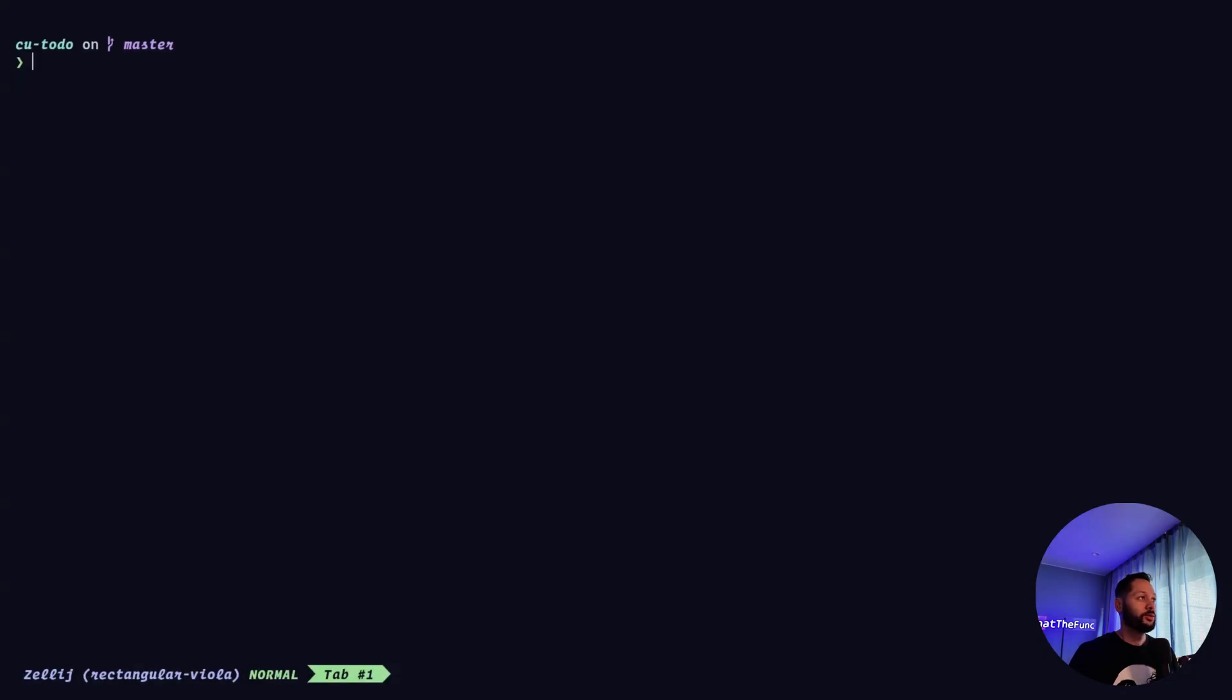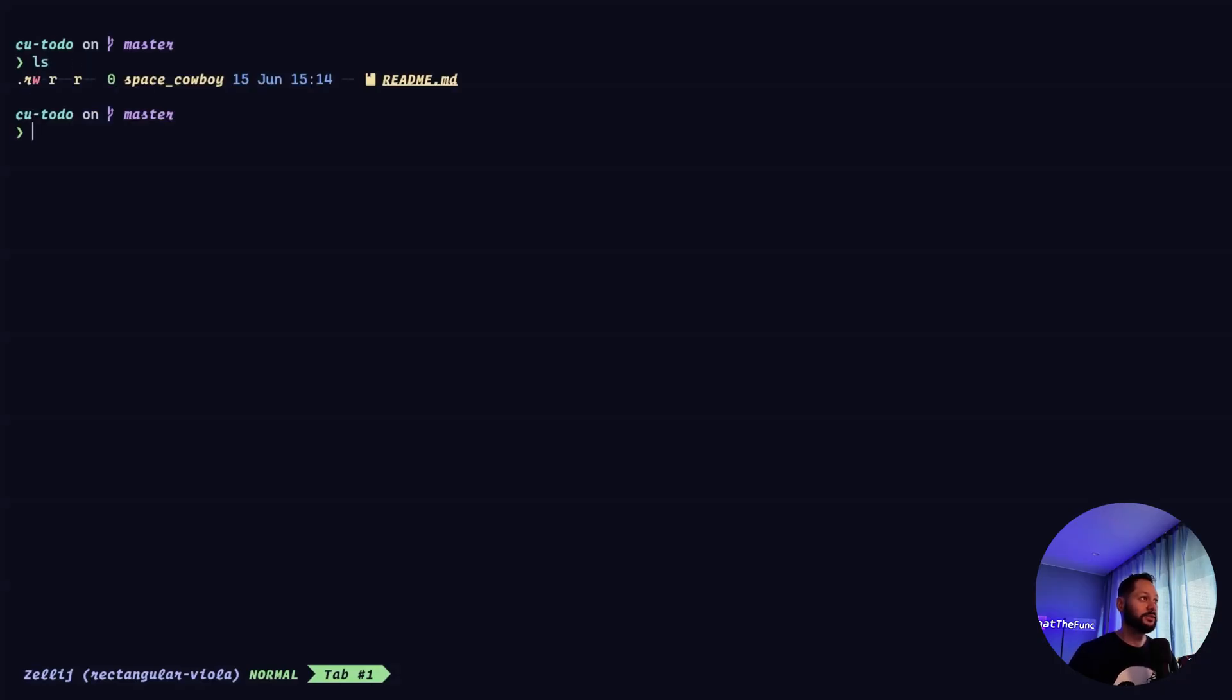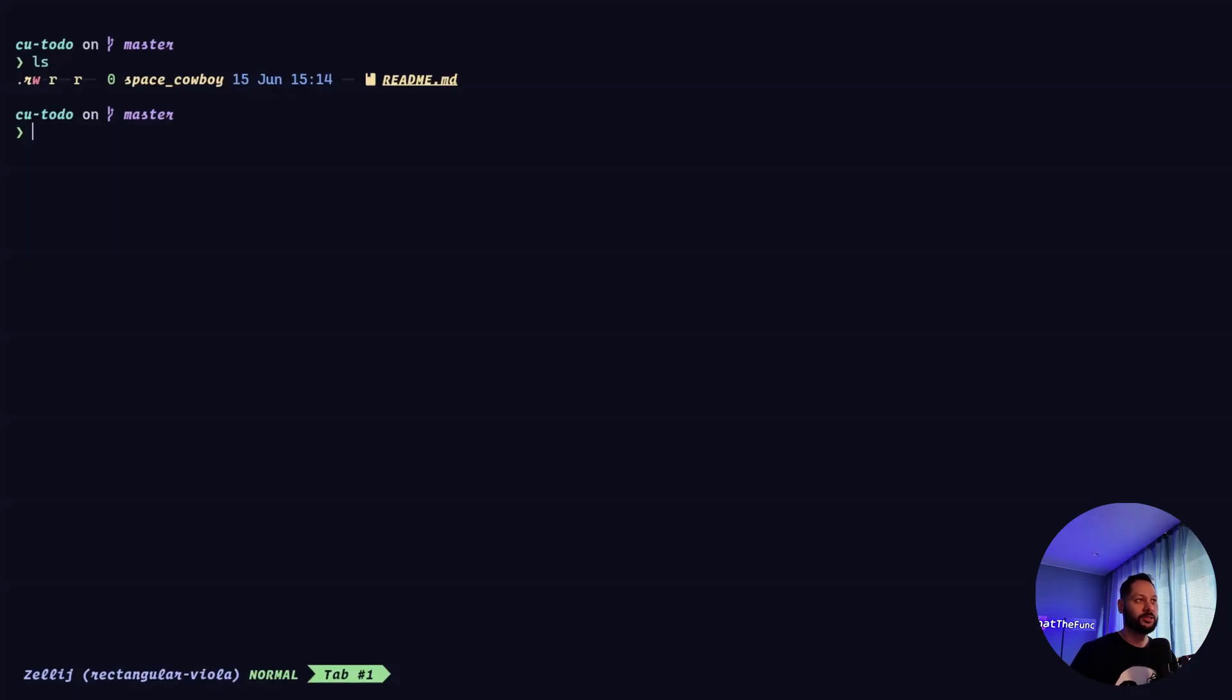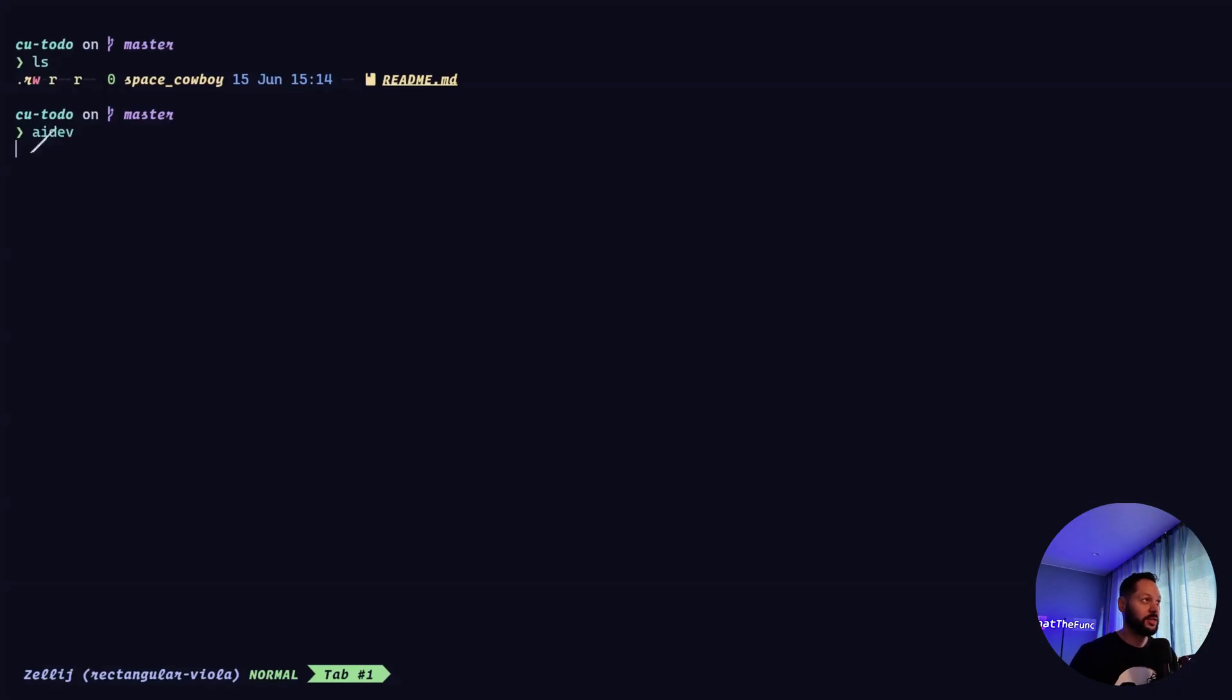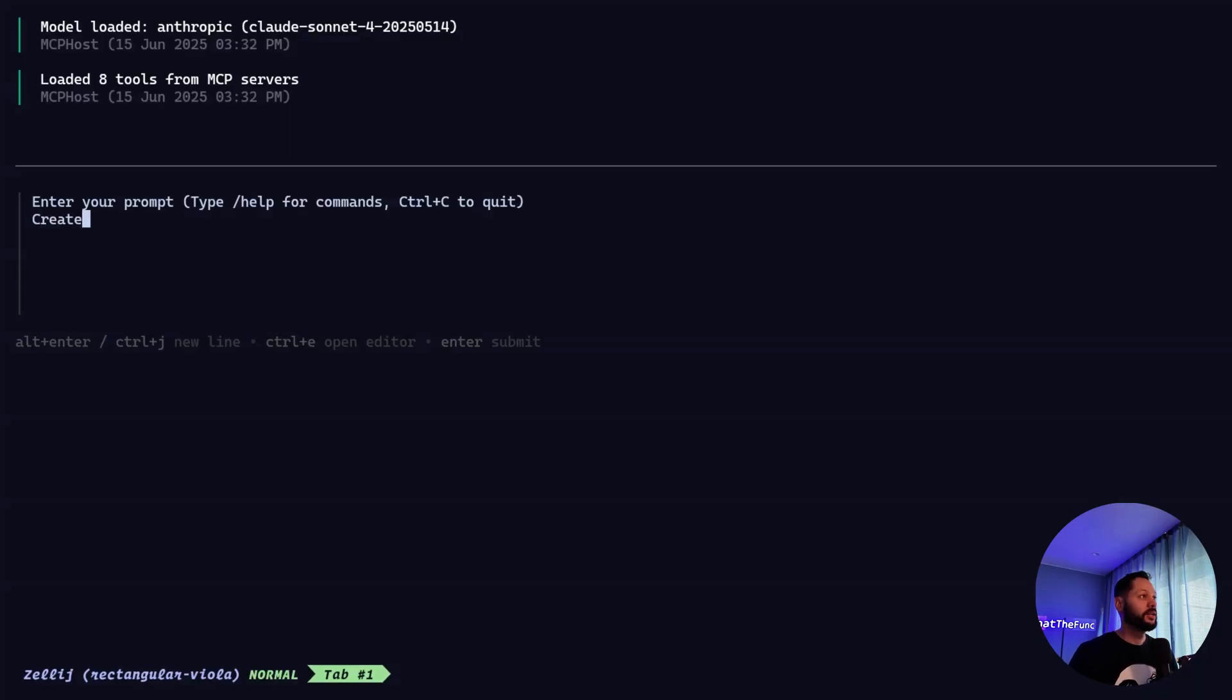So I'm in a directory called CU to do. Let's see what's in it. I've just got a readme file, and it's a pre-initialized git repo. In order for the container use to work, it needs to be a git repo. And I've also had issues trying to run anything from scratch. So there needs to be at least one file in the repo for whatever reason. So I created this empty readme. So now I'm going to run this ai dev command. And we've loaded the MCP host application I told you about.